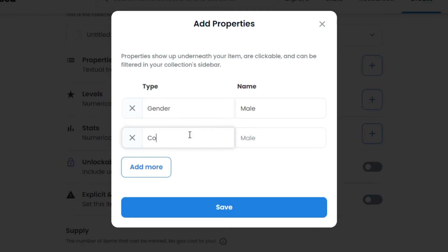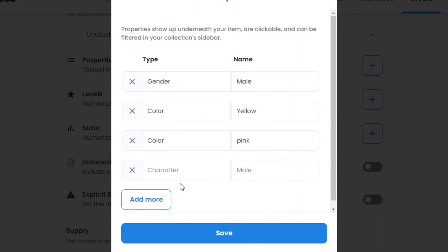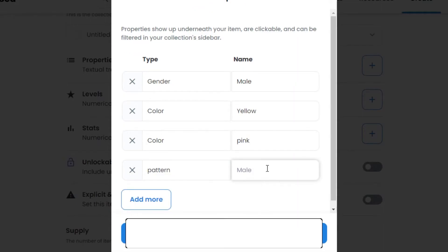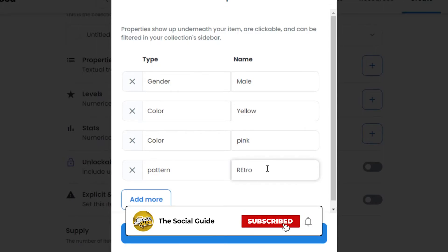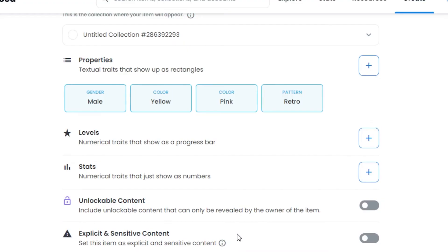Let's add another property — color with value 'yellow'. We can also add hair, and then a pattern — I'll go with 'retro' because I've given different names to my different patterns in my NFT collection. So these are the different properties I've added. You can add different properties according to your own NFT collection. Once you've added all the properties, click Save and they will be added.